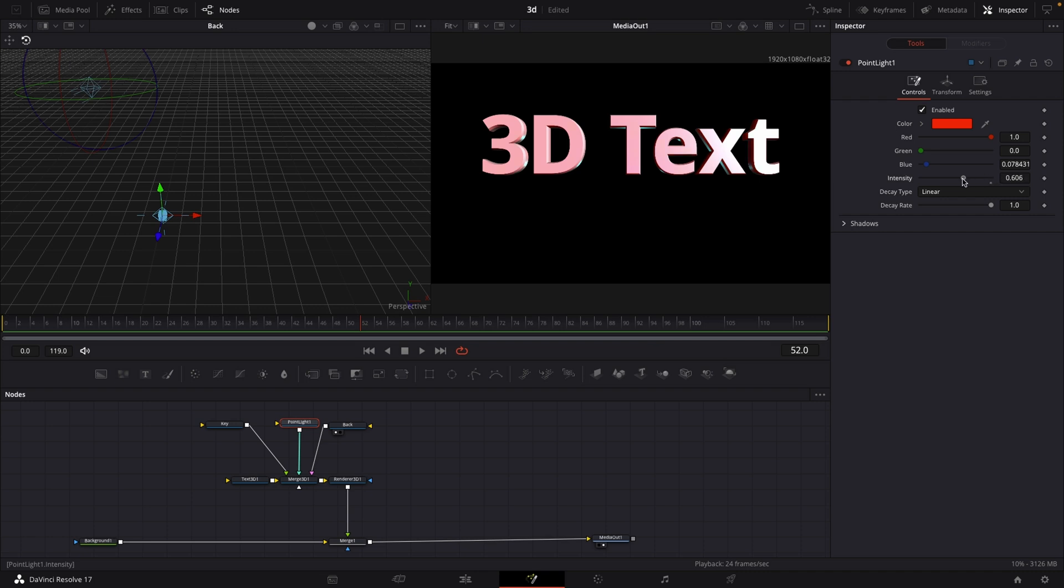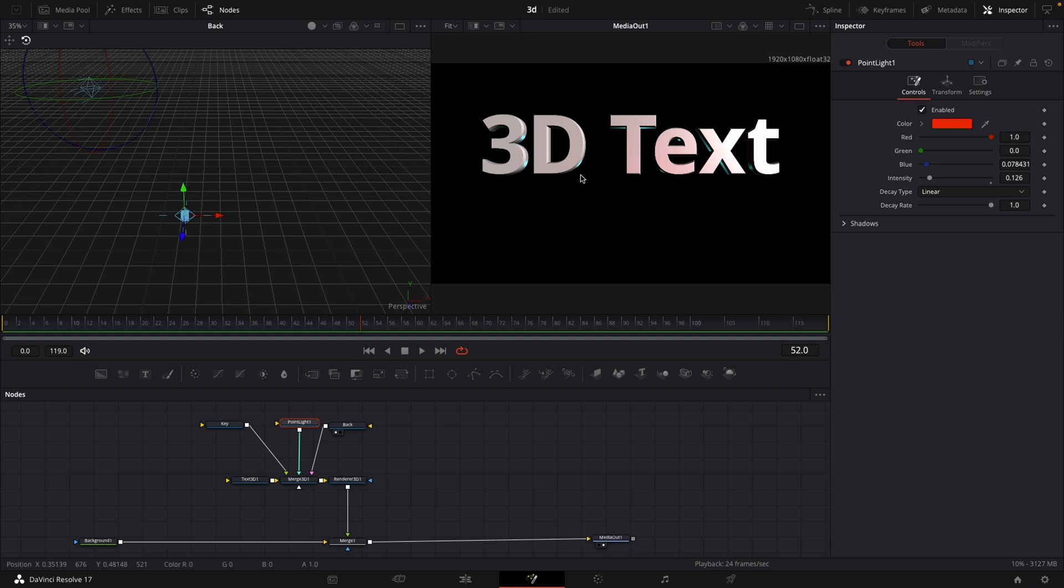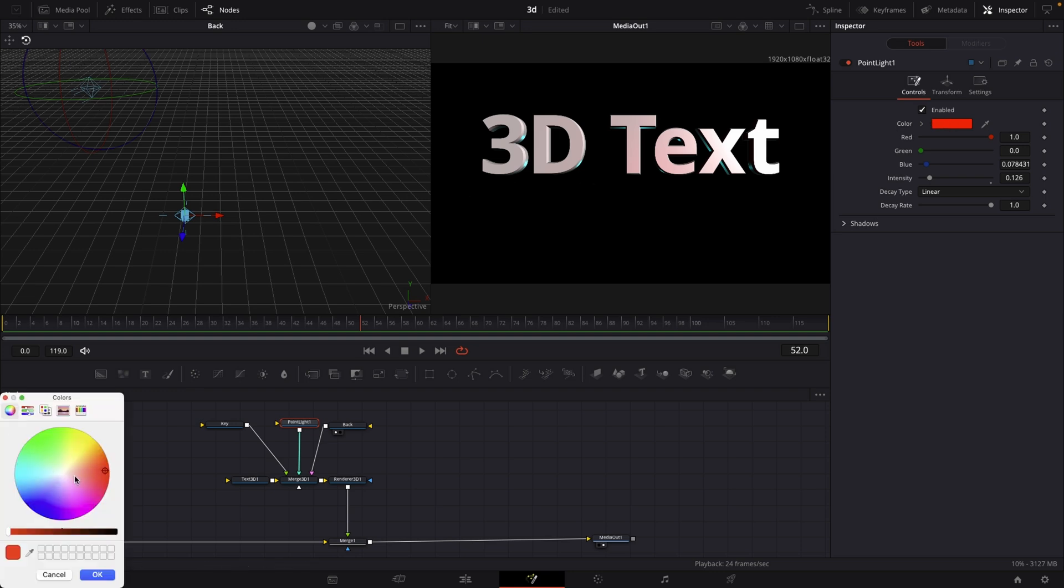This will fall off a little bit nicer. Then what we could do is lower the intensity of that light. As you can see right now it is hitting our text right here where the T and the E is.